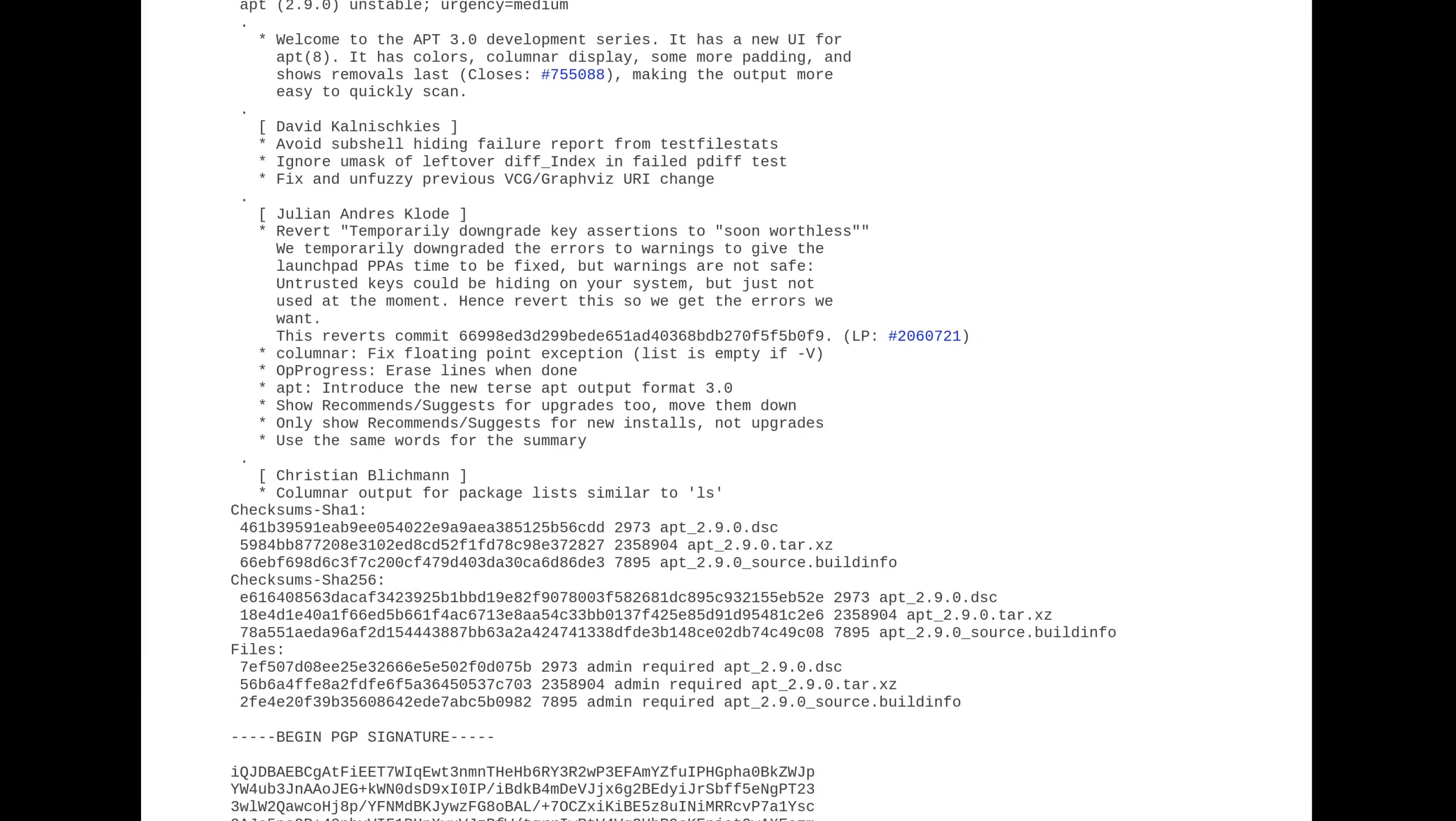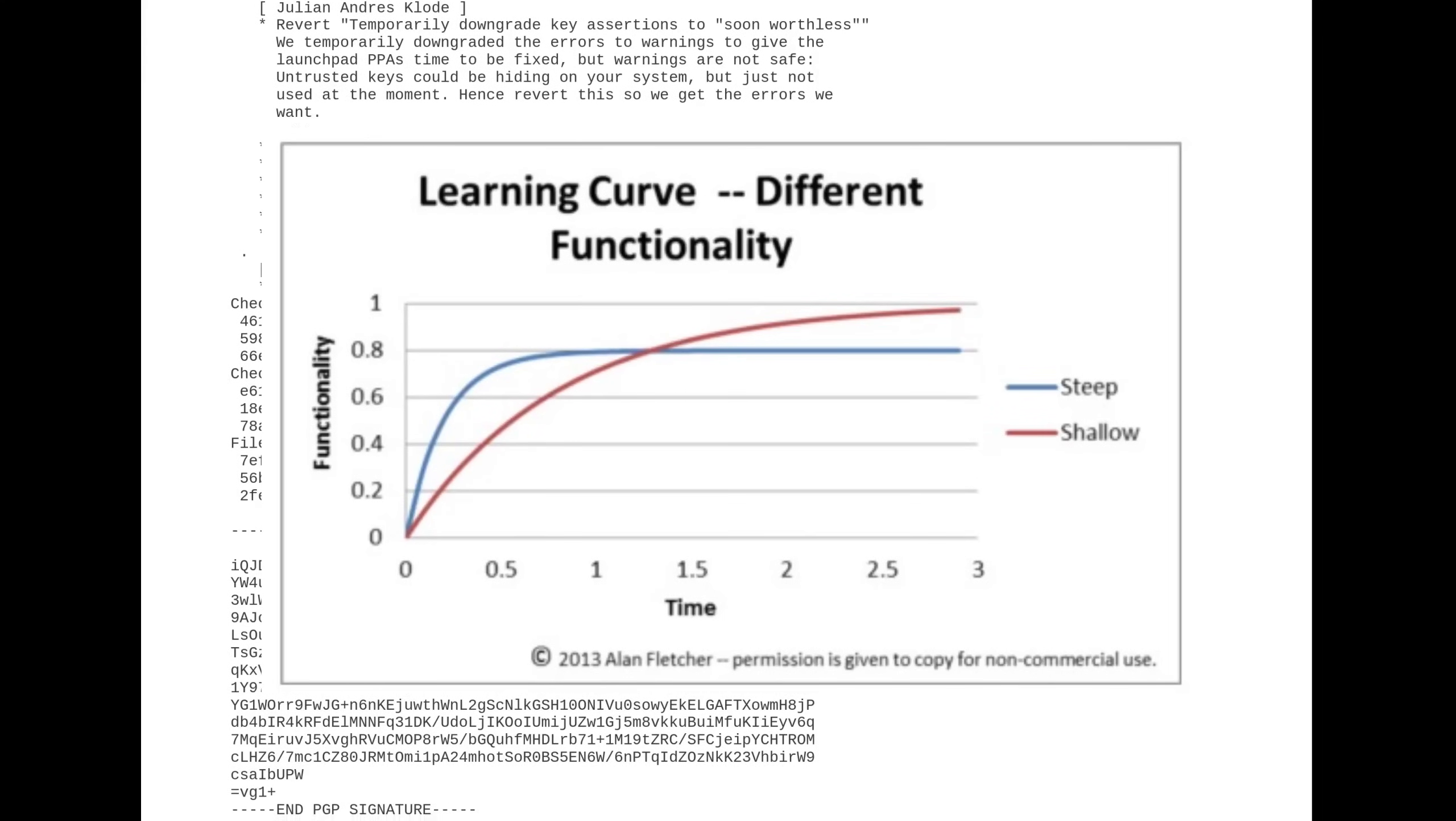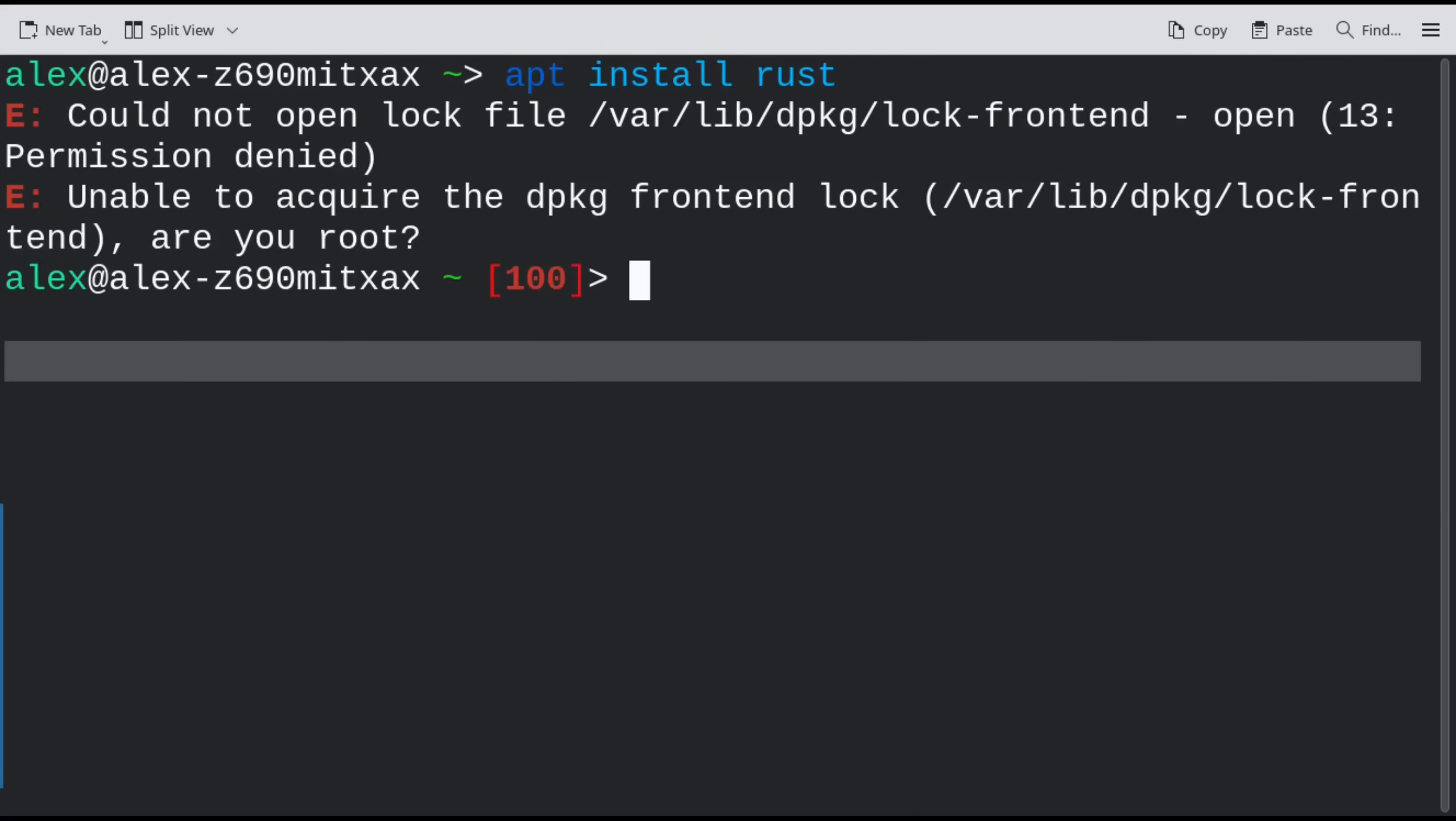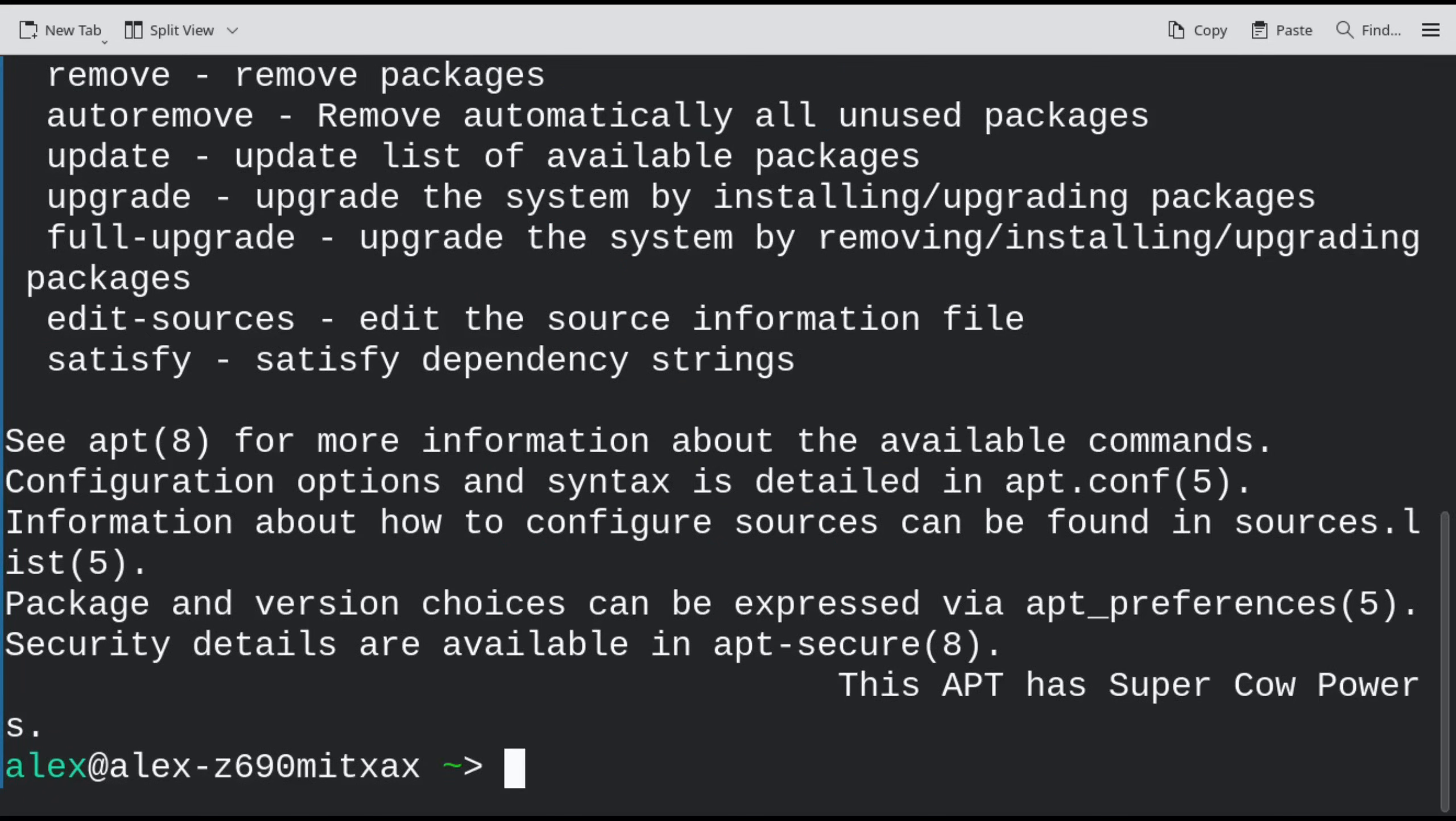Beginners are often told to run certain commands without really understanding what's happening when they run them. See Linus's (no, not that one) experience when installing Steam on Pop OS a few years ago.